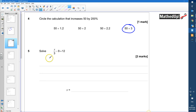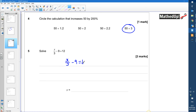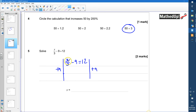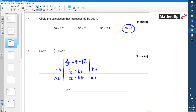Question 5: Solve x/3 − 9 = 12. First, add 9 to both sides: x/3 = 21. Then multiply both sides by 3: x = 63.